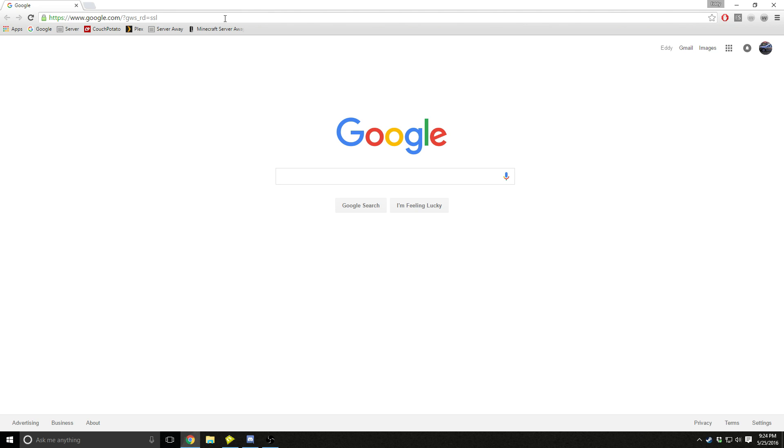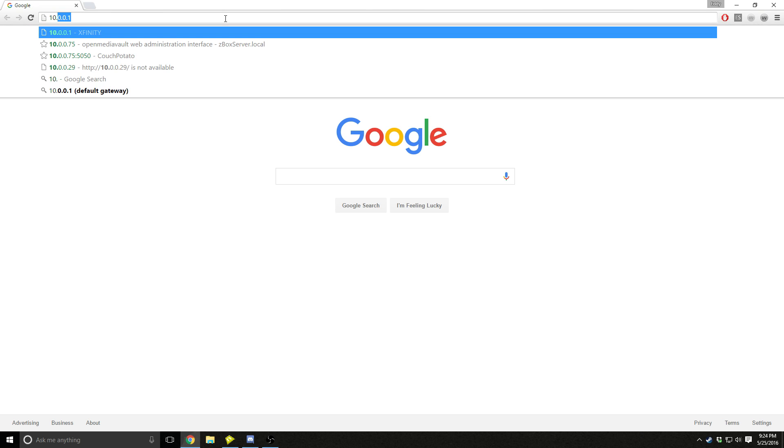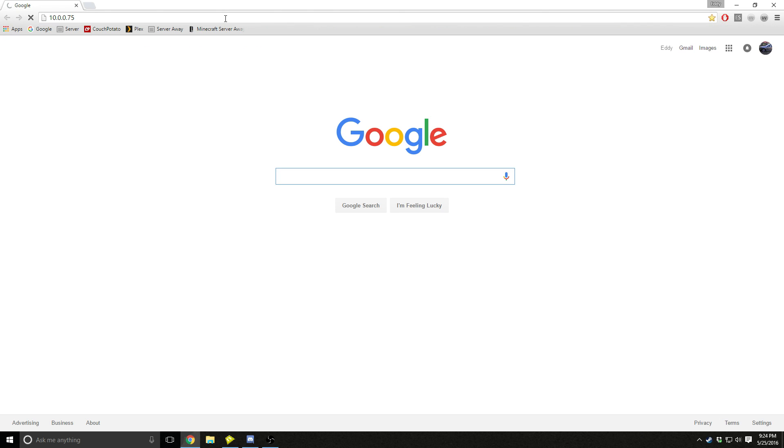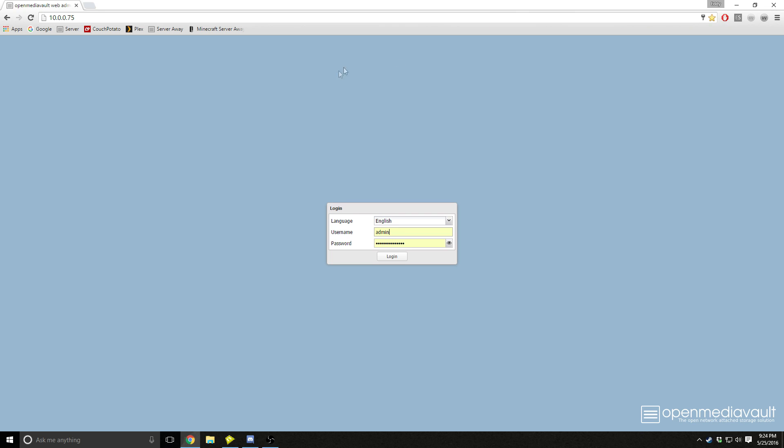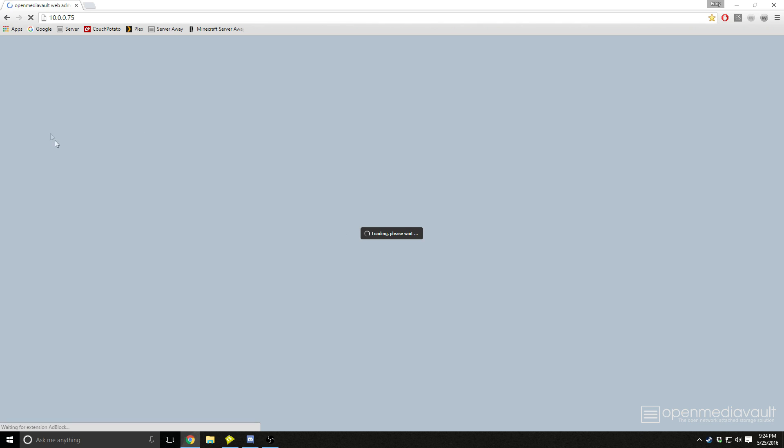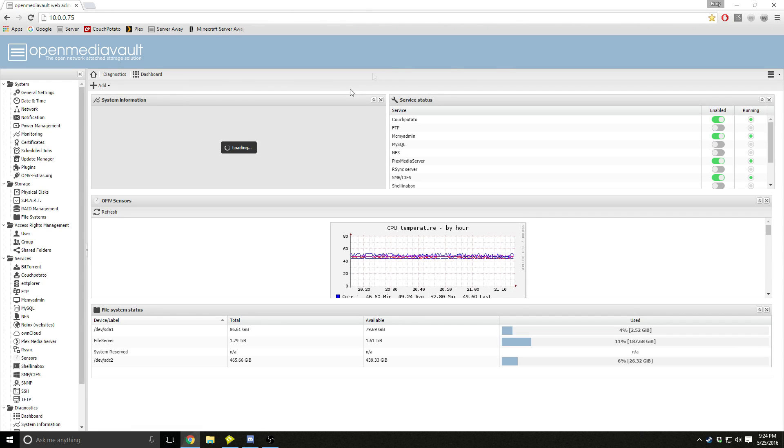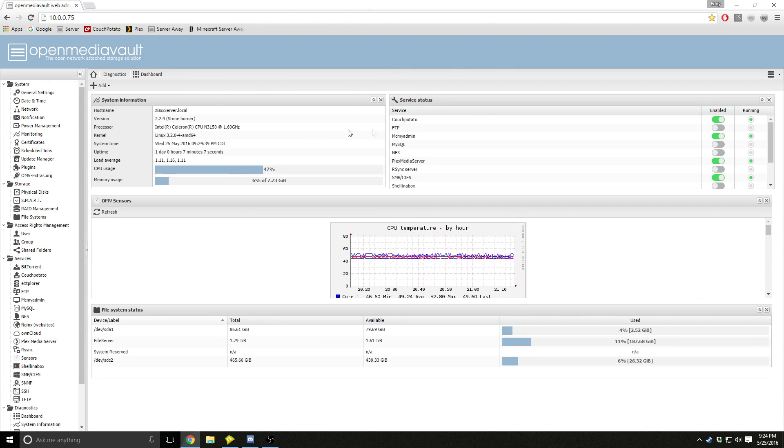After you find that out, you go into your desktop and you type it in. So mine was set to 10.0.0.75. So this is the screen you'll see, and then the username is admin and the password should be openmediavault. Press login and you should come up with this, the dashboard.